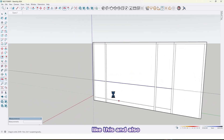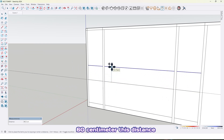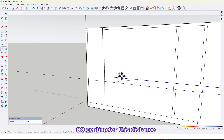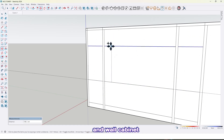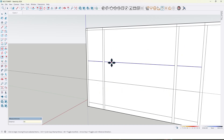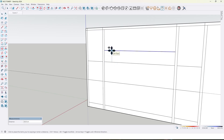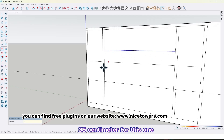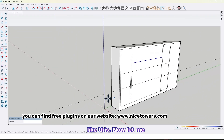And also 60 centimeter — this is the distance between the base cabinet and the wall cabinet. So 16 centimeter — 15 centimeter. Again, 35 centimeter for this one, like this.